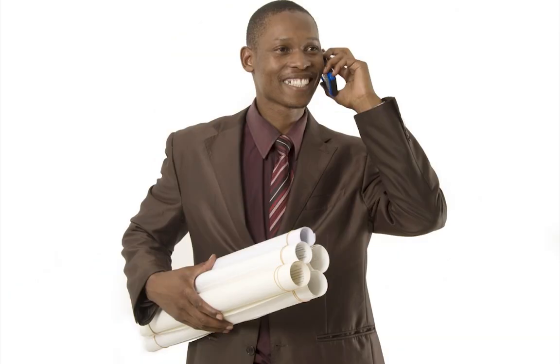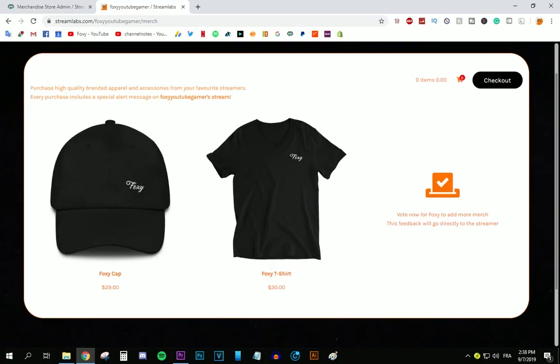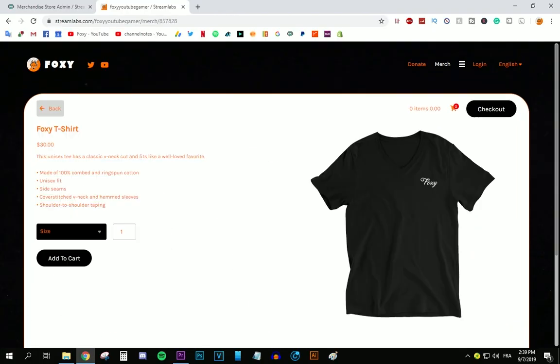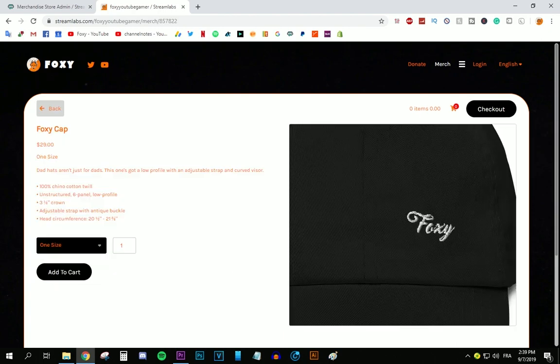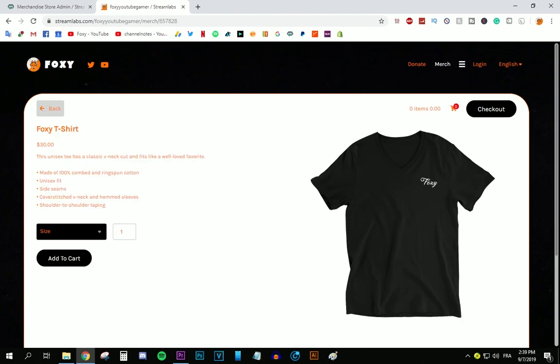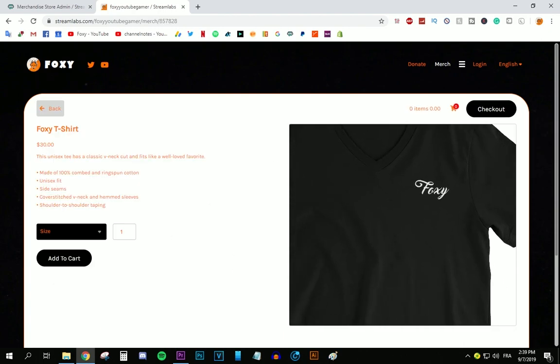Hey guys, before this video starts, I just want to announce that I have dropped my first ever merch and it'll mean the world for me if you guys could check it out and support this channel. The merch is really comfy. Buy some.